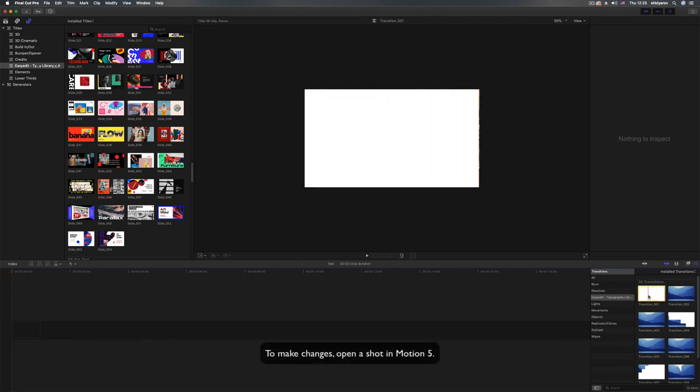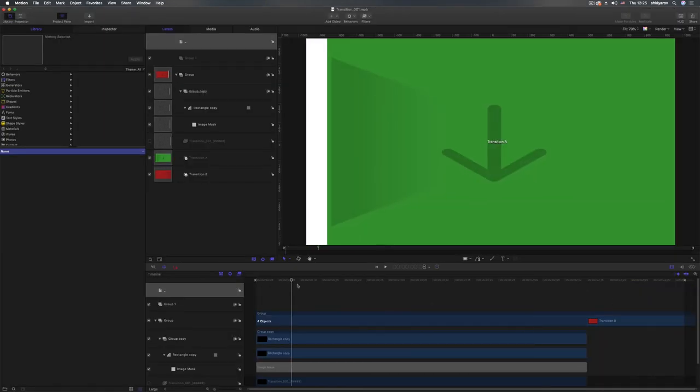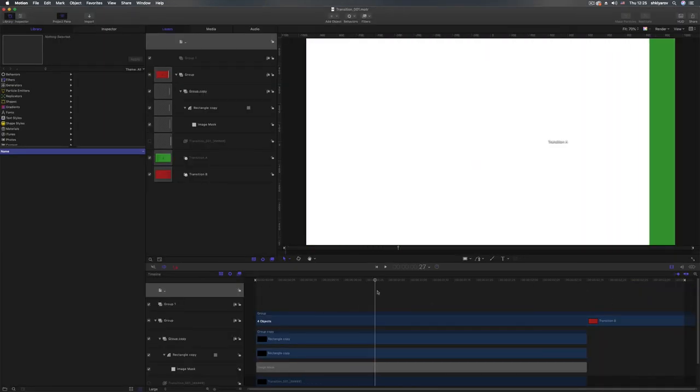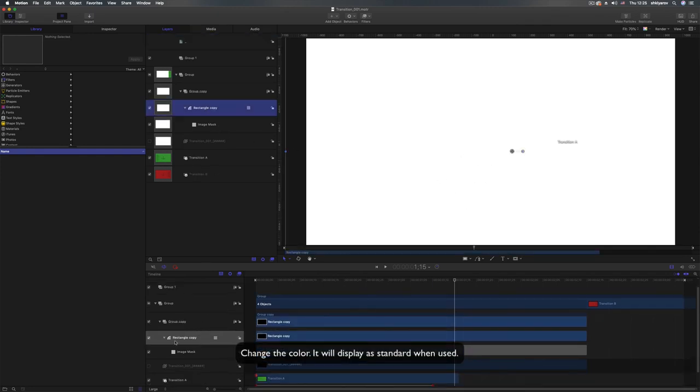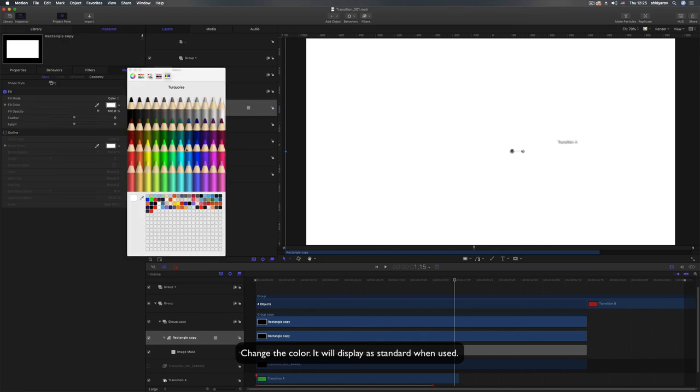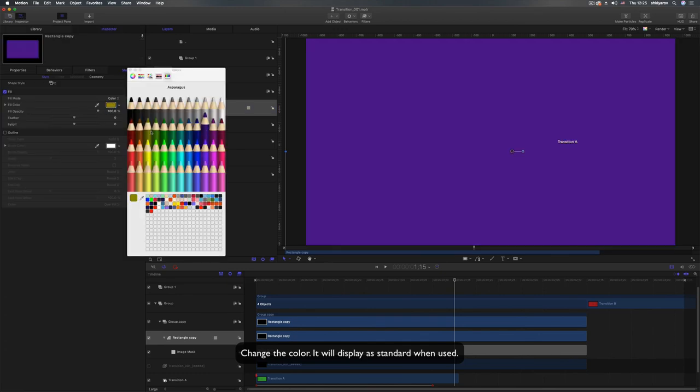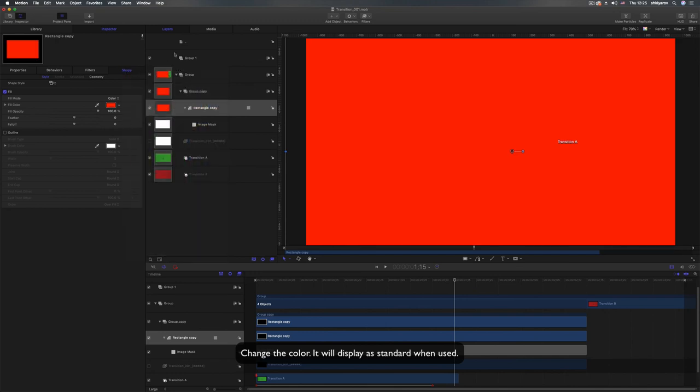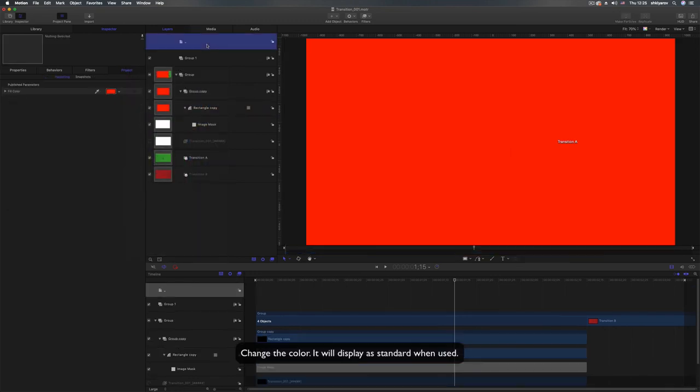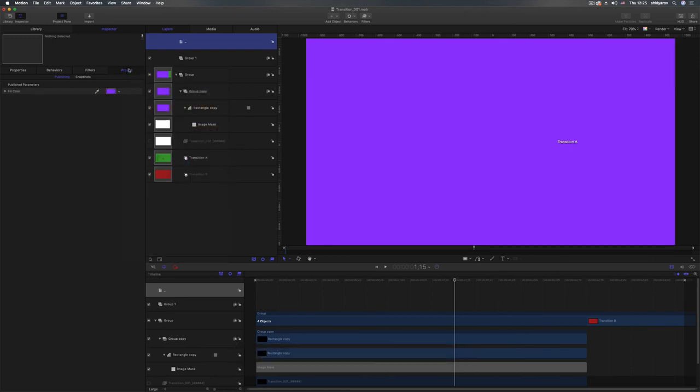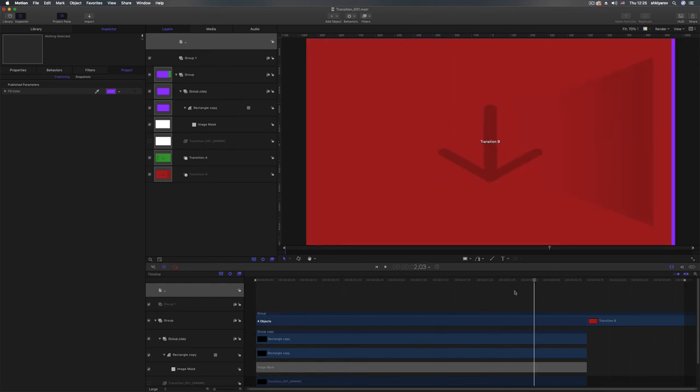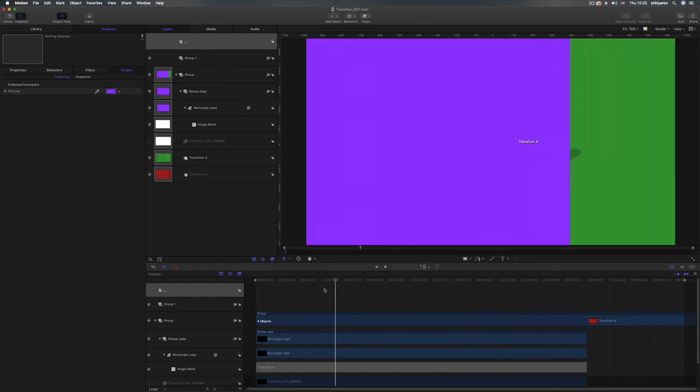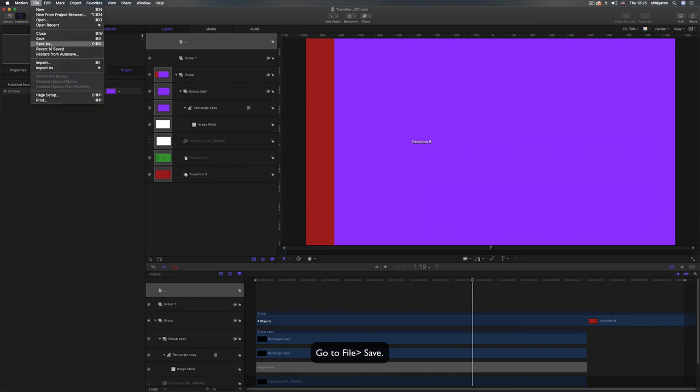To make changes, open a shot in Motion 5. Change the color. It will display as standard when used. Go to File, Save.